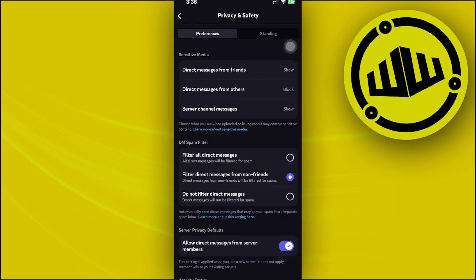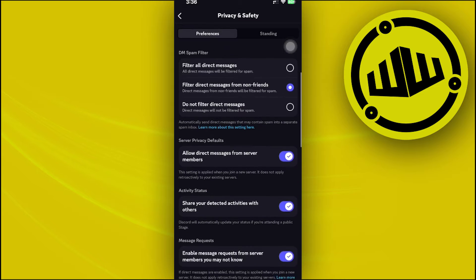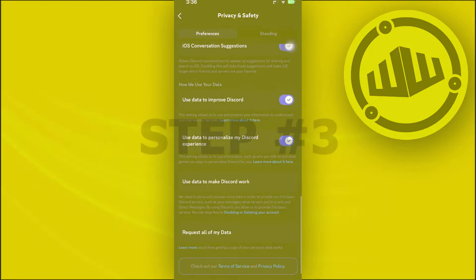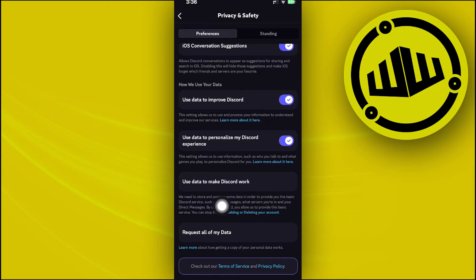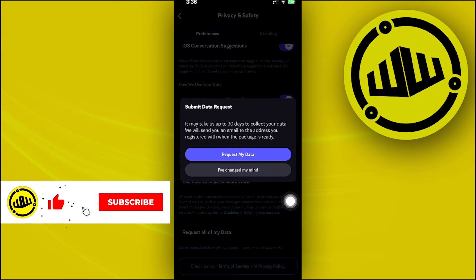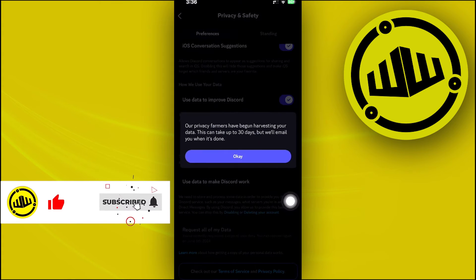Once you're on Privacy and Safety, tap on the option at the bottom called Request All of My Data. Once you tap on that, just tap Request All of Your Data.